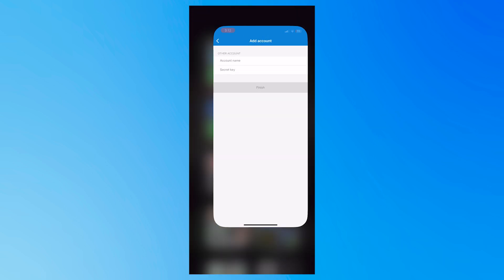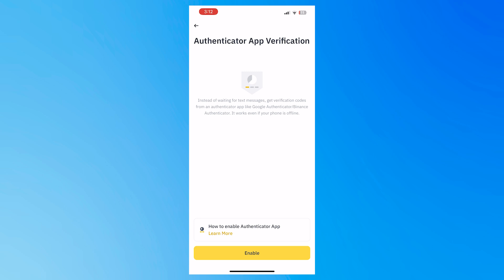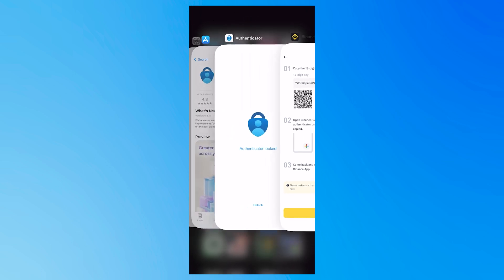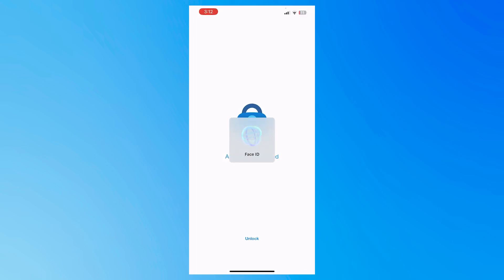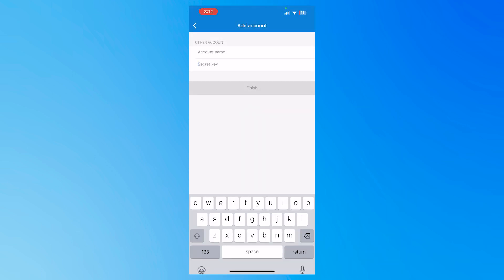This is the account that I am setting up for the Authenticator. I'm just going to tap on enable here in Binance. As you can see, I have the QR code right here. So I can just scan that if I want to. But I can't because I only have one device. I'm just going to copy the code above that. That would be my 16-digit key. I'm going to paste this here in the Authenticator. Paste it here under secret key.